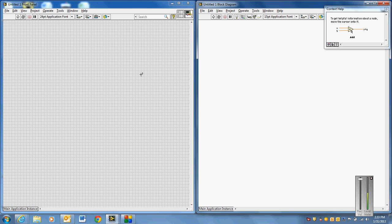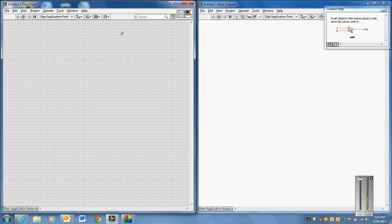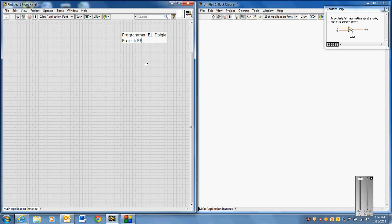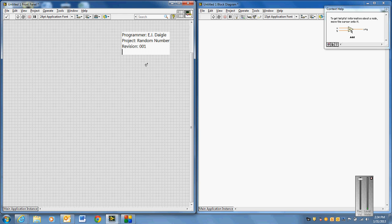Let's go ahead and get started on this. I'll tile my windows here, and then as usual, we're going to start off with our program level comments here with the name, the project. I'm going to call this project random number. The revision will be 001 and the date is 1/31/2013.